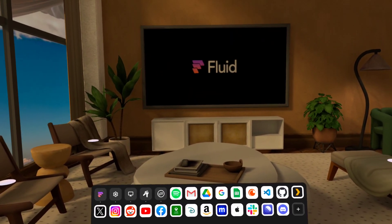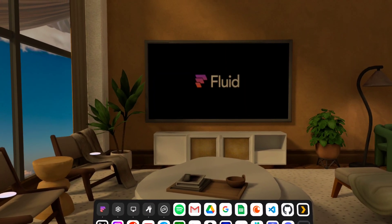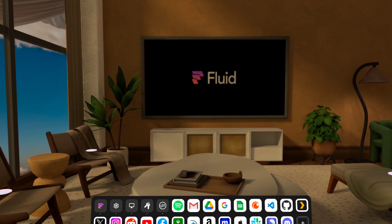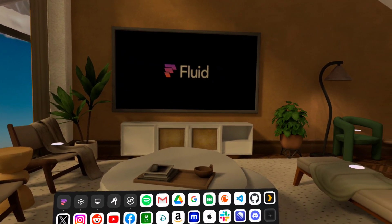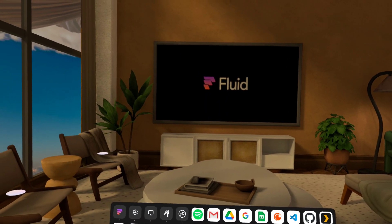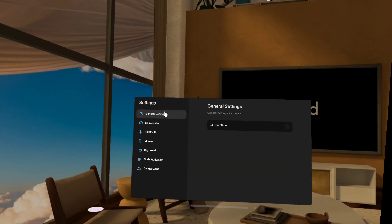Hey everybody, this is John from Fluid, and I am really excited to bring you a new update to the app that we've been working on. So let me go ahead and open settings and just show you.